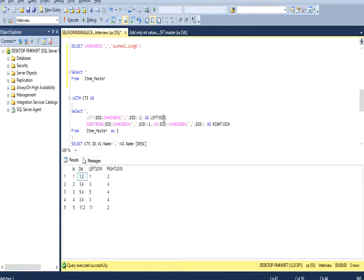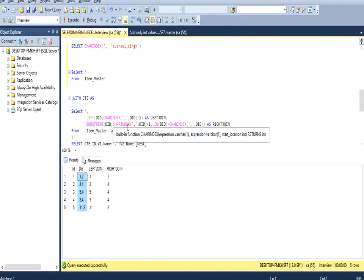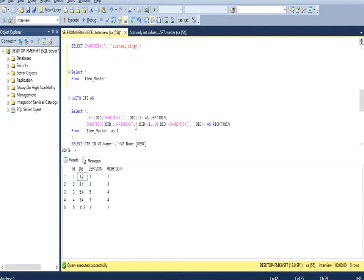Second, I am using SUBSTRING to select the value after the comma. In the SUBSTRING we select from the variant id column, starting just after the comma by adding 1 to the CHARINDEX value. For the length, we calculate the total length of the cell using the LEN function and then subtract the CHARINDEX value to get the remaining characters after the comma.